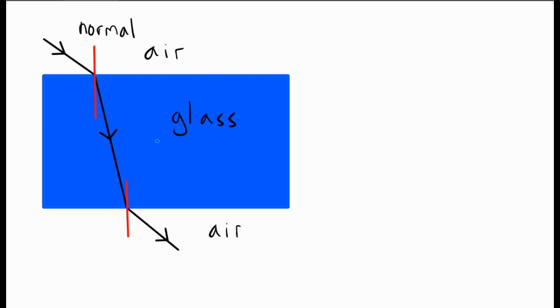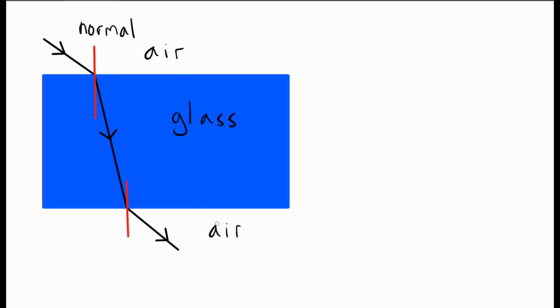But it's not only air and glass. This would also work if this was air and water, for example. If it goes from a less dense substance, like air, to a more dense substance, like glass, it bends towards the normal. If it goes from a more dense substance, like glass, to a less dense substance, like air, then it bends away from the normal.